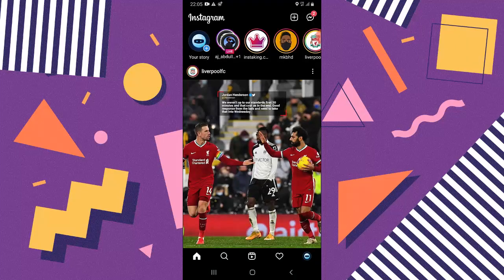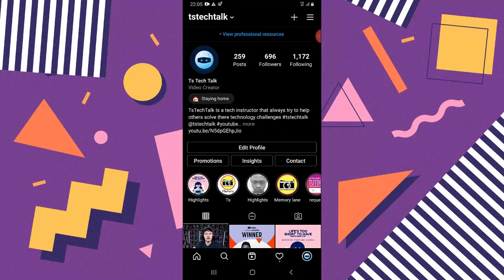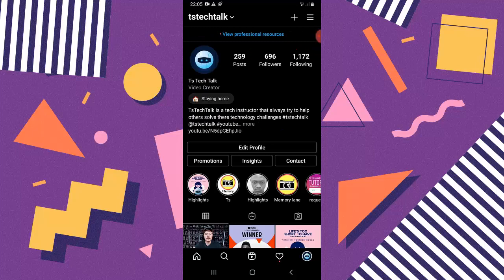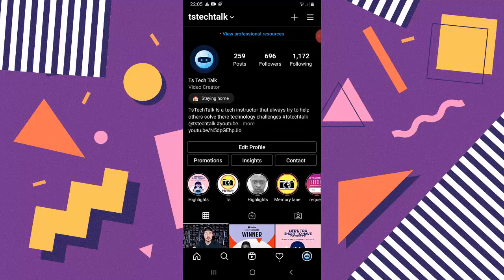First, let's open our Instagram account. I'm making use of the dark theme, so don't get confused — it's still Instagram. You can notice on the bottom right area there's a profile icon. Go ahead and click on that, and you can see it displays my profile icon on top before the TF Tech Talk creation section.